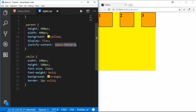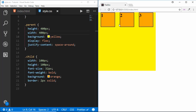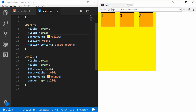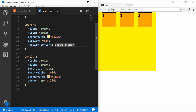We also have space-around, which gives a little space at the beginning and end — the space between items is twice the space at the edges. There is also space-evenly, where all spaces — between items and at both ends — are equal. This is how justify-content works.